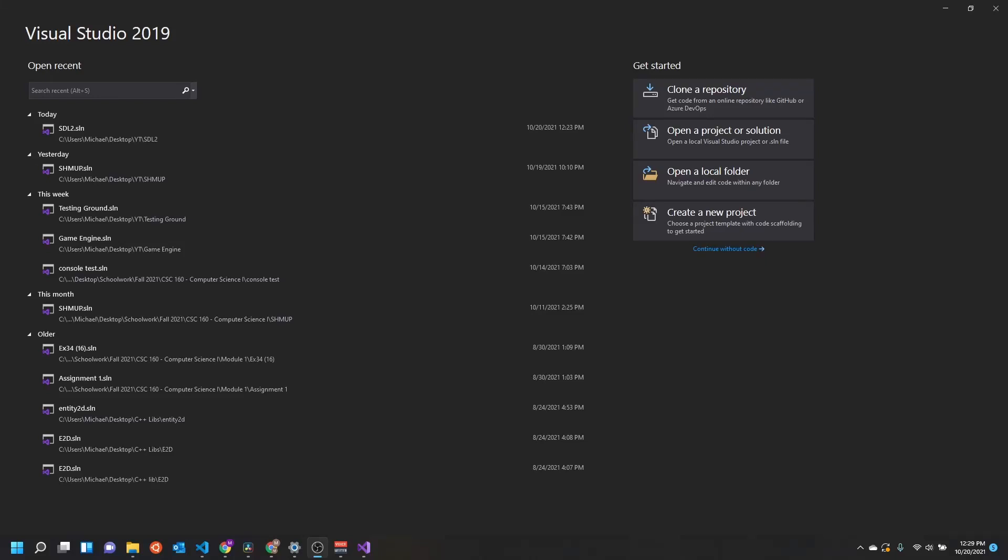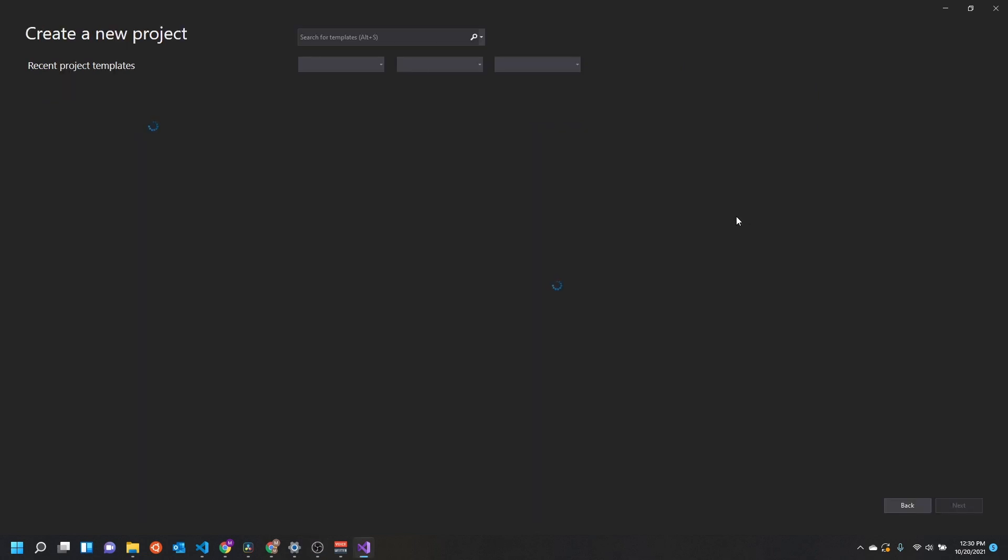Okay, so today I just wanted to walk through setting up a Visual Studio project. Namely, we're going to be covering what to do about include directories and lib directories. I know it's a little bit tricky, especially if you're using some library like SDL2, it can be a little tough to set up.